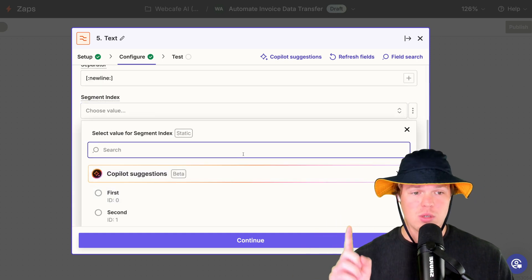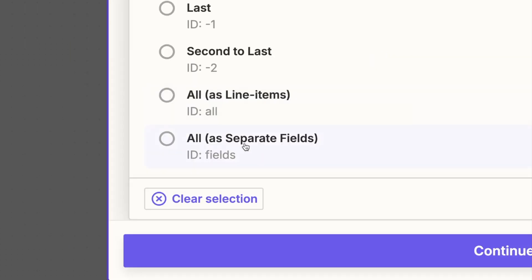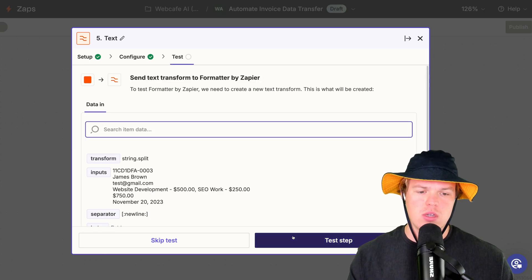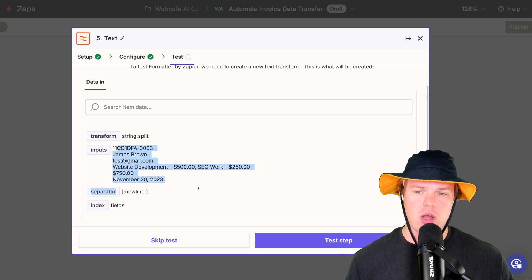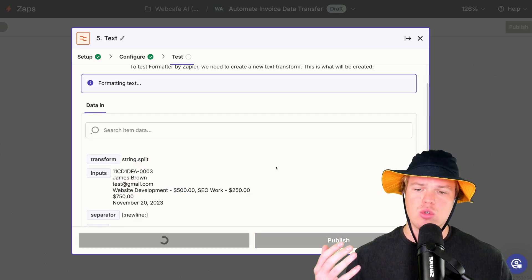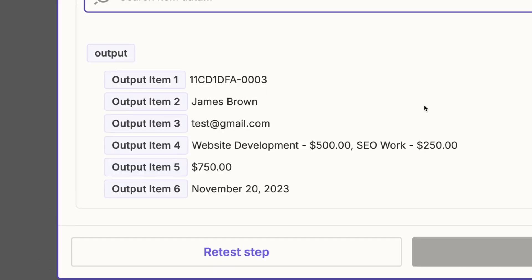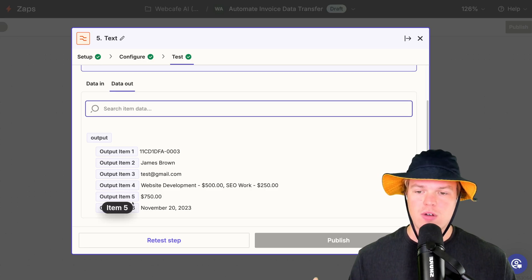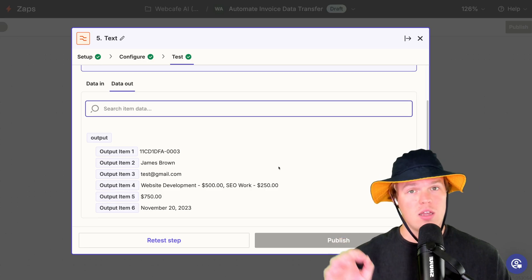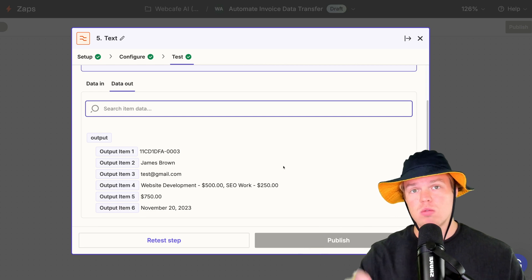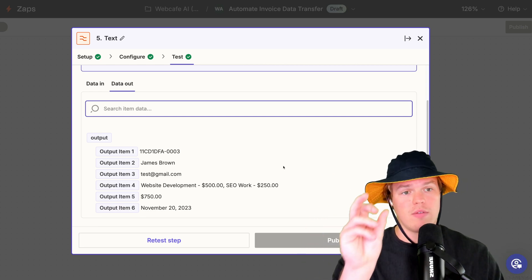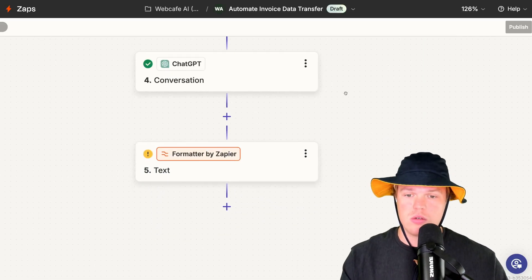Last most important step here is that we got to make sure that we choose the option all as separate fields. Continue. What you'll notice is it's going to take one block of data and separate it into five, six, one, two, three, four, five, six, allowing us to put it into that row for each relevant piece of information. Pretty good.